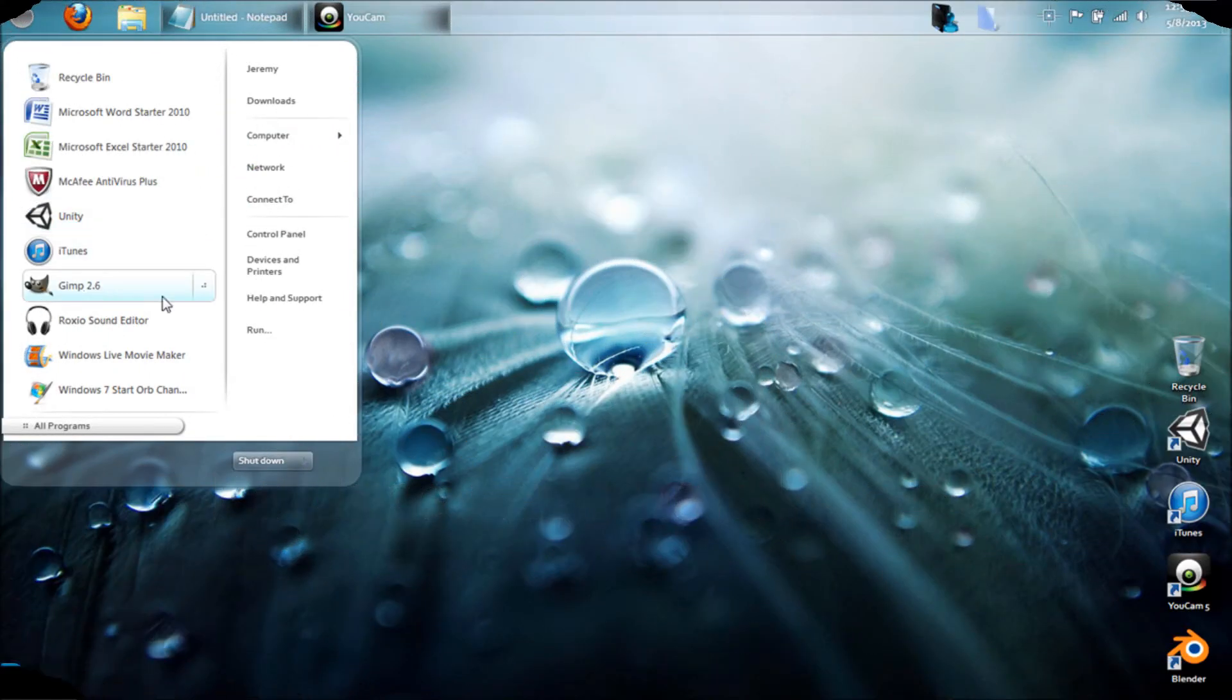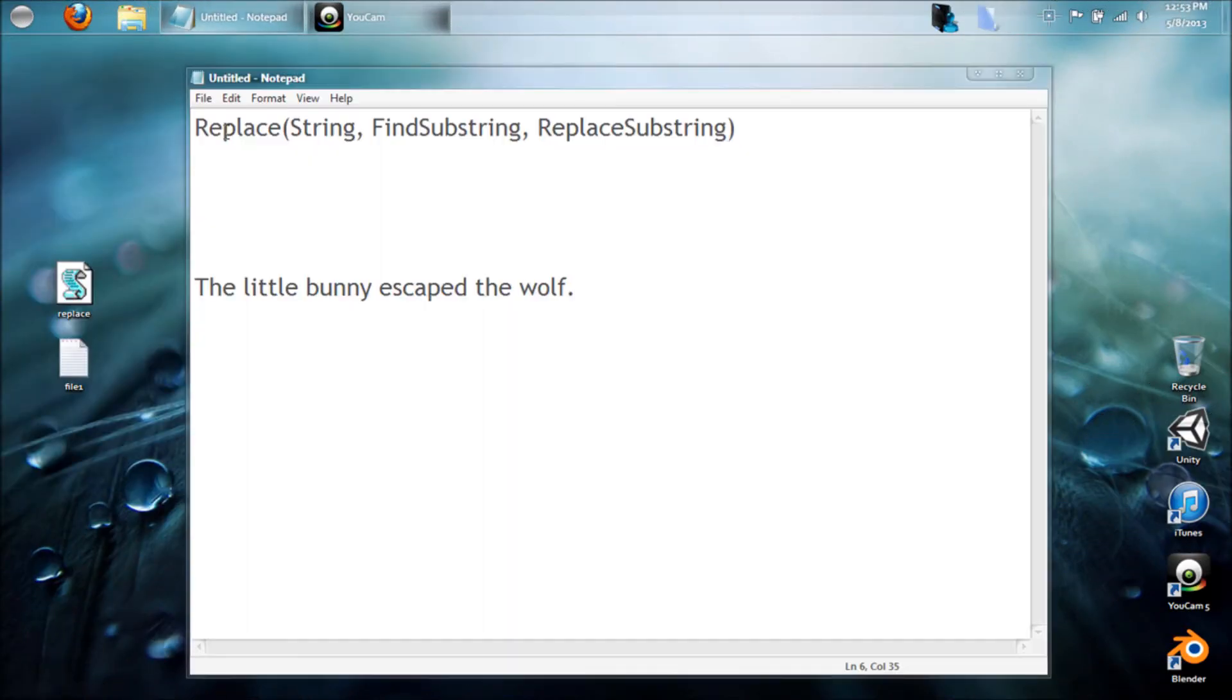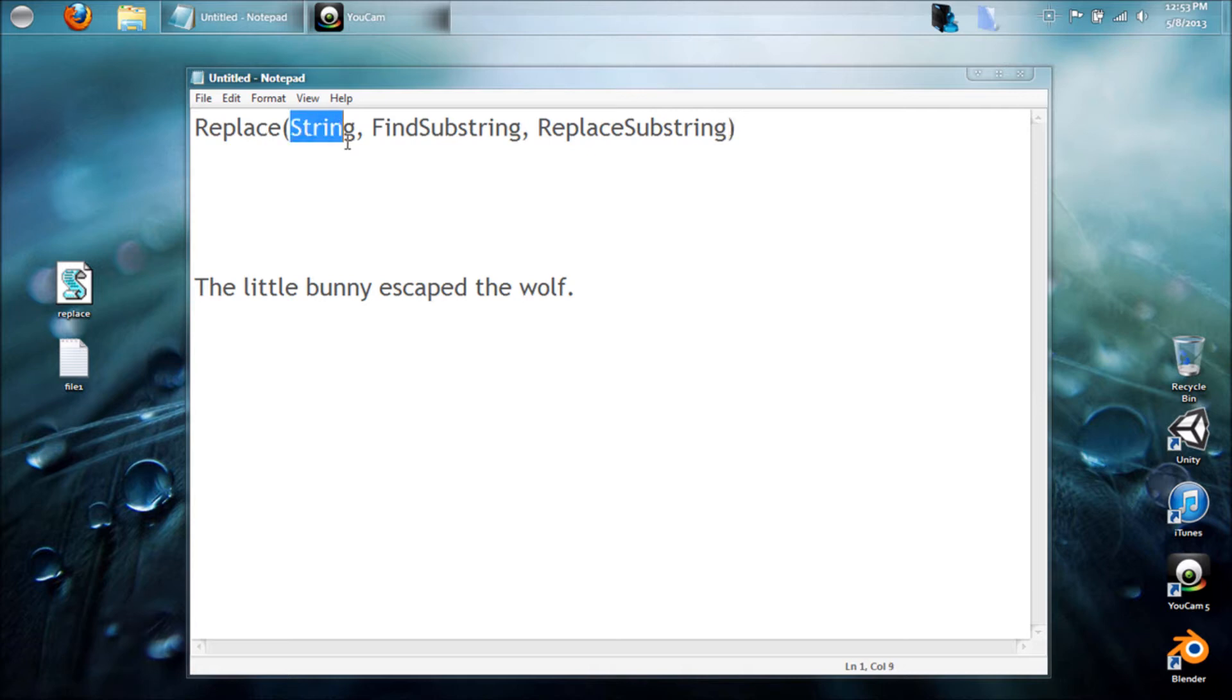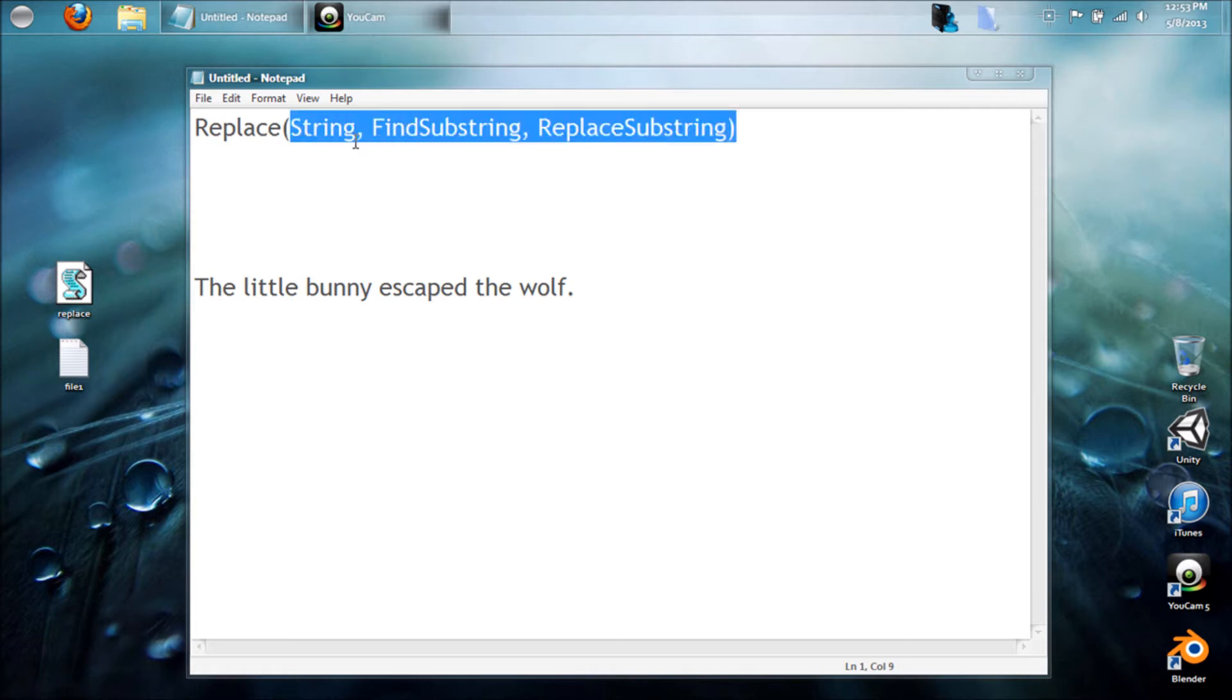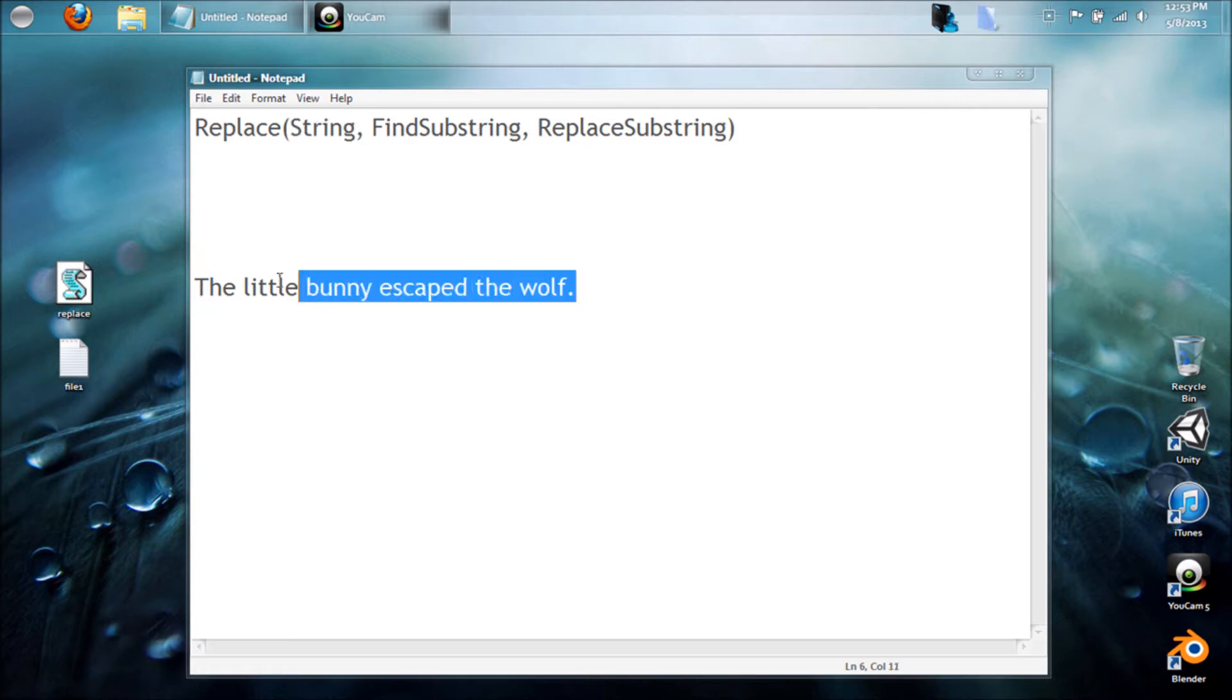Alright guys, so how this next command works is like this. You have the replace word in front, and then in parentheses right here are your three main parts, and you have to have each of these parts. The string, for example, would be the whole part you're looking at, so in this case this sentence would represent the string.